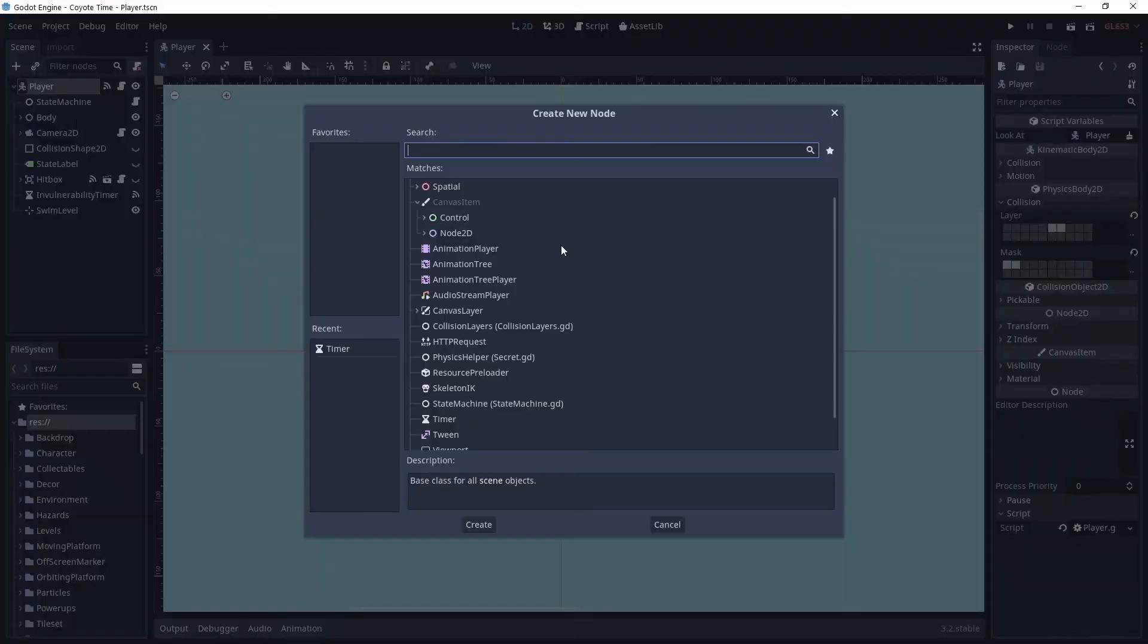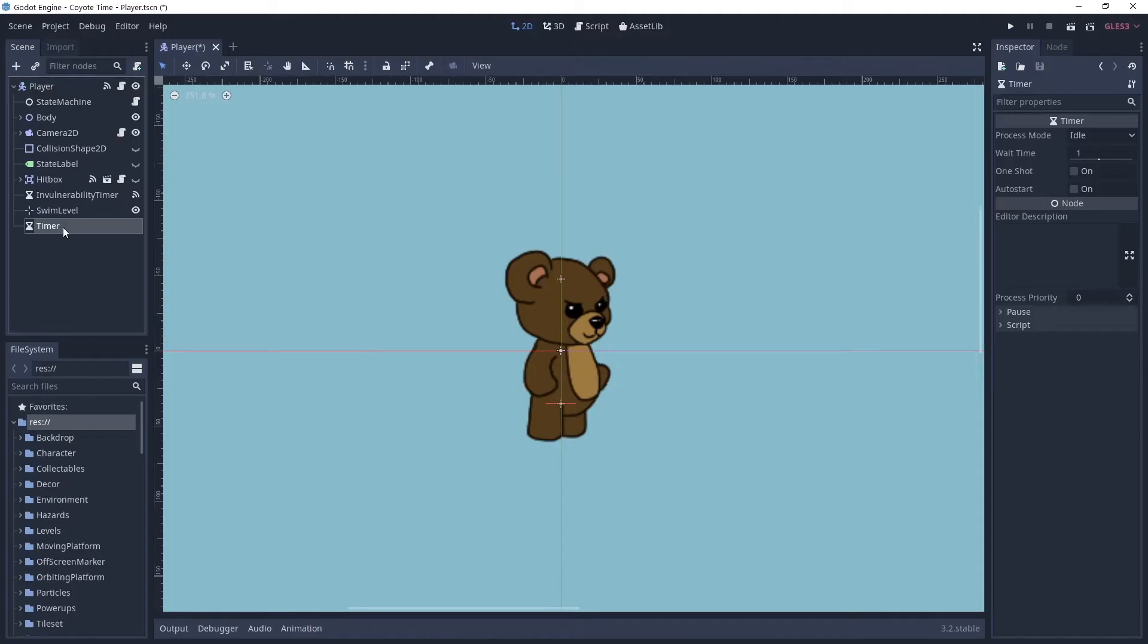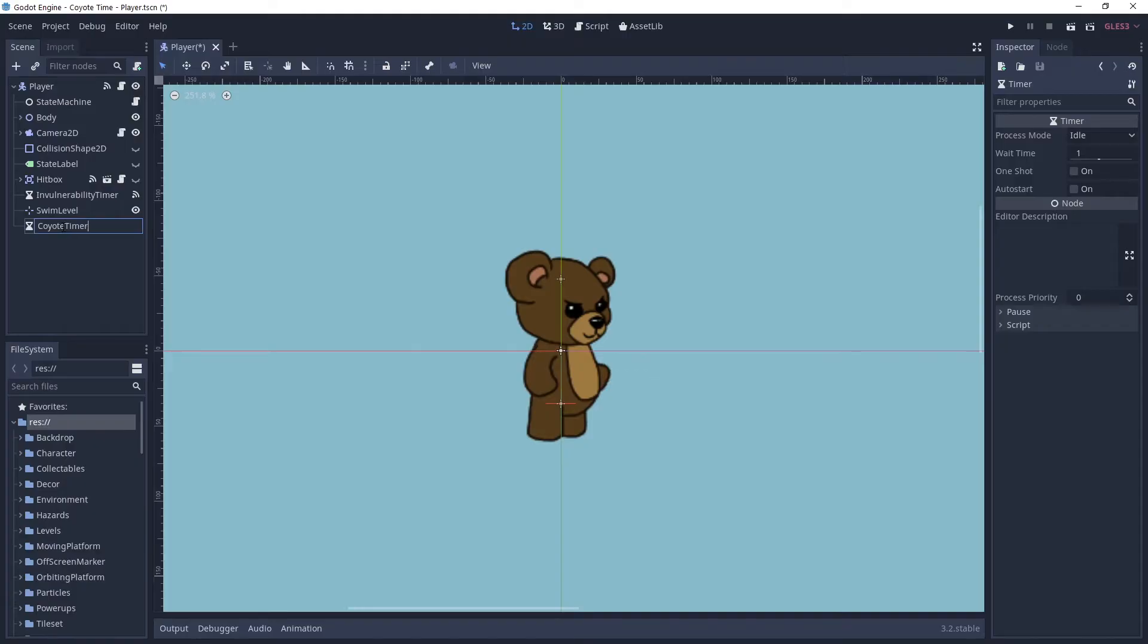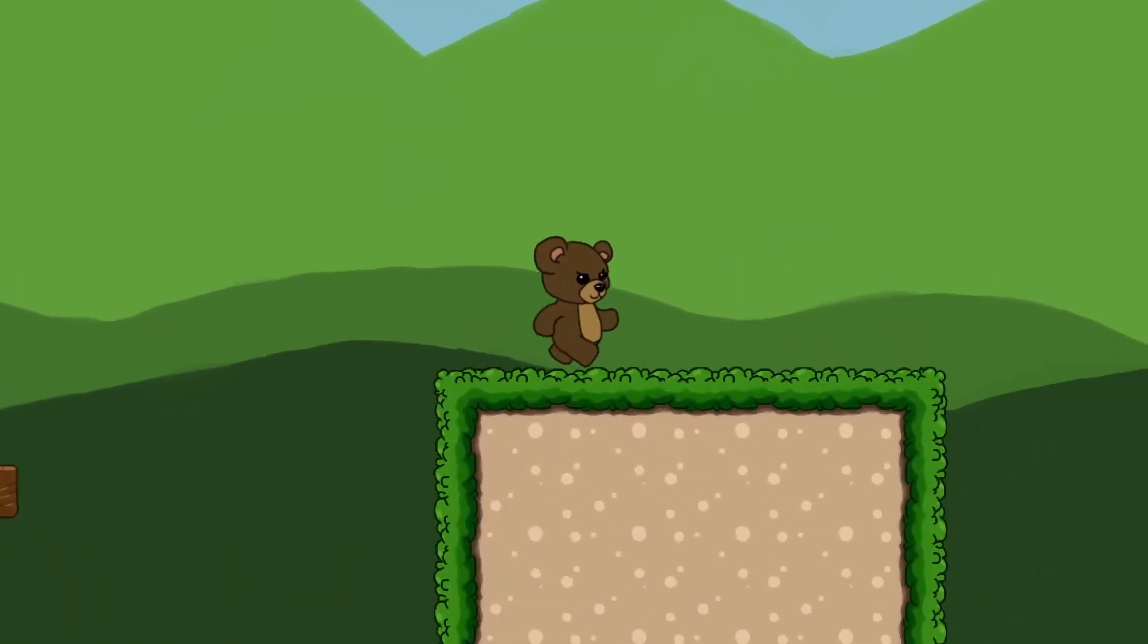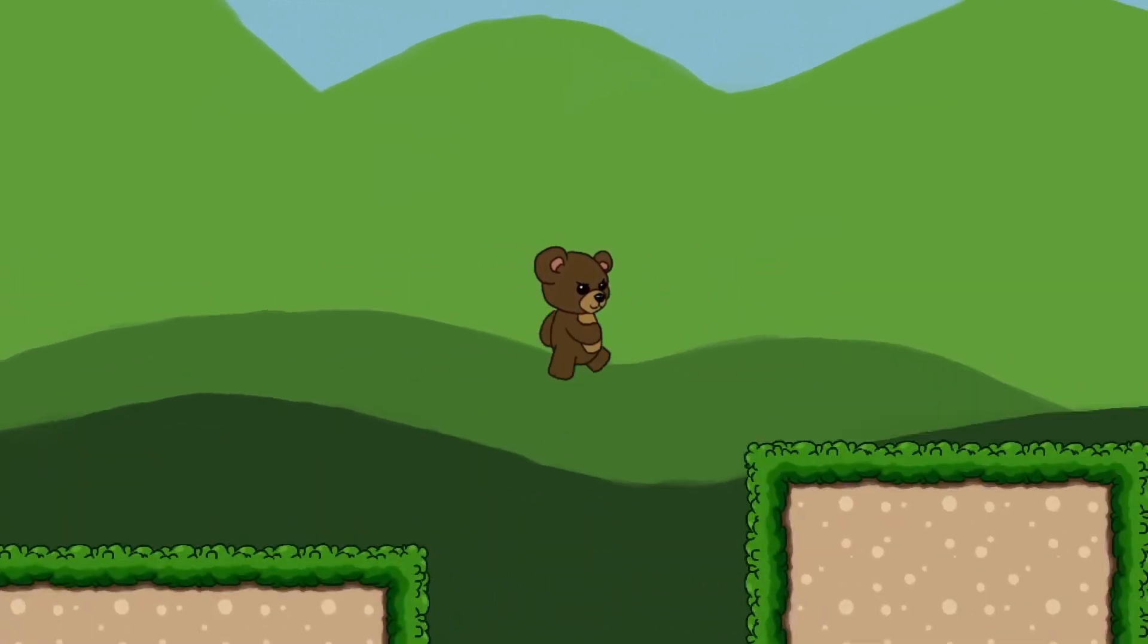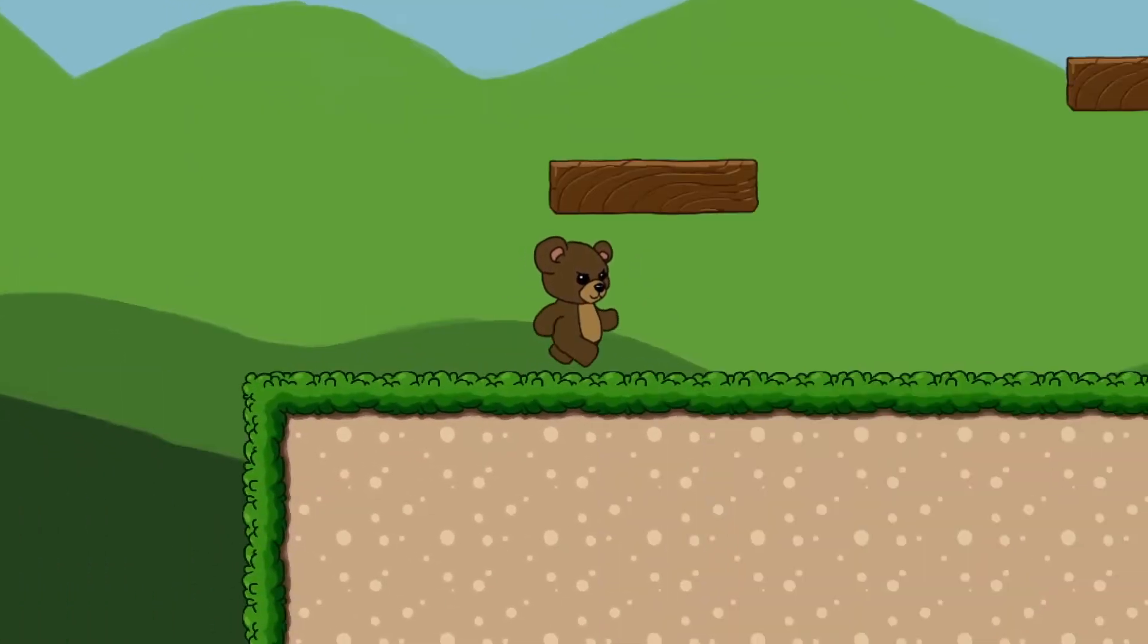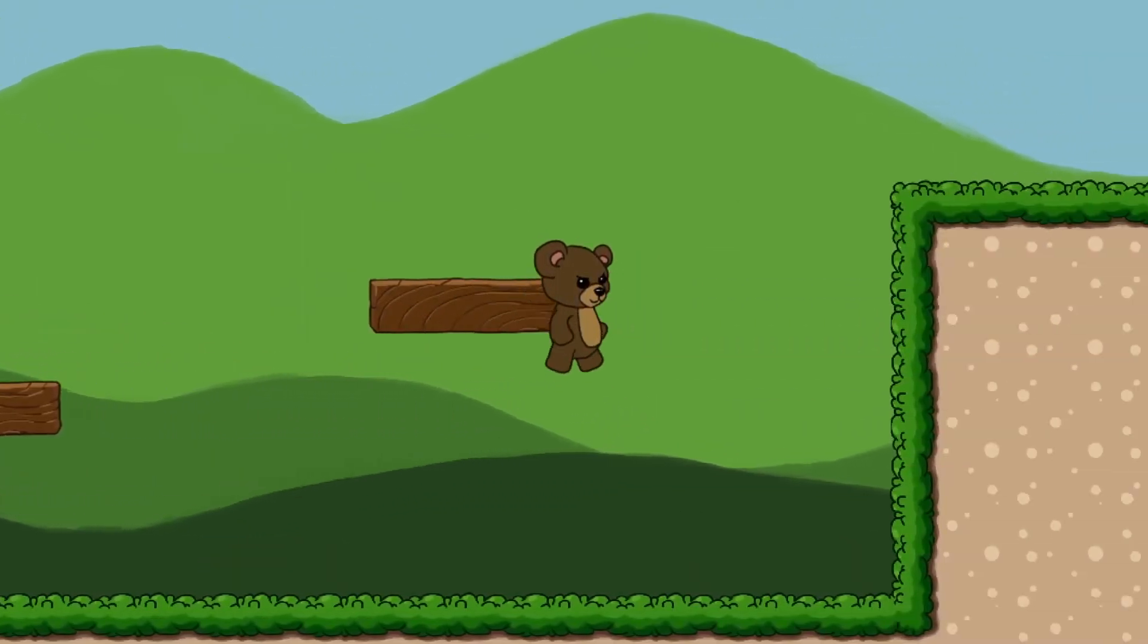First things first, as the name would imply, we're going to need a timer. So let's go ahead and add one to our player controller. This timer will need to be extremely brief. You want it to be long enough to be useful to the player, but not so long that it's completely obvious, otherwise it will stand out.